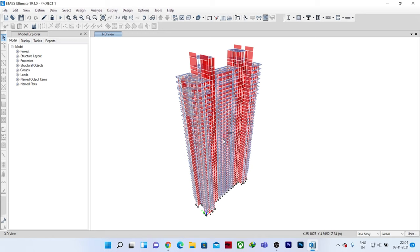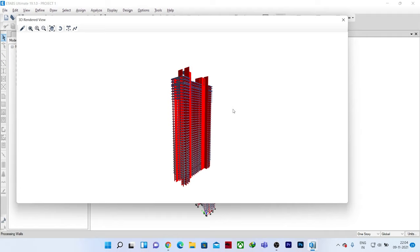We have created the shortcut key for the basic show rendered view option. Now just press the shortcut key Alt+R, and ETABS will show you the basic rendered view of your structure.